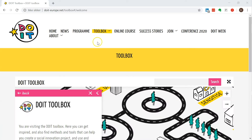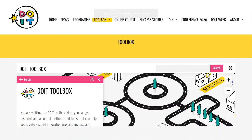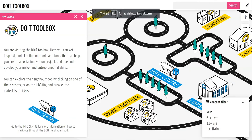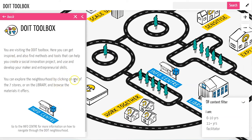Once you're here you can expand the whole toolbox map right here in the corner. Now you start out here in the info center. This box tells you a lot about what you can use the toolbox for and what you can find in here. When you're done reading it you can just close it here by the X in the corner.